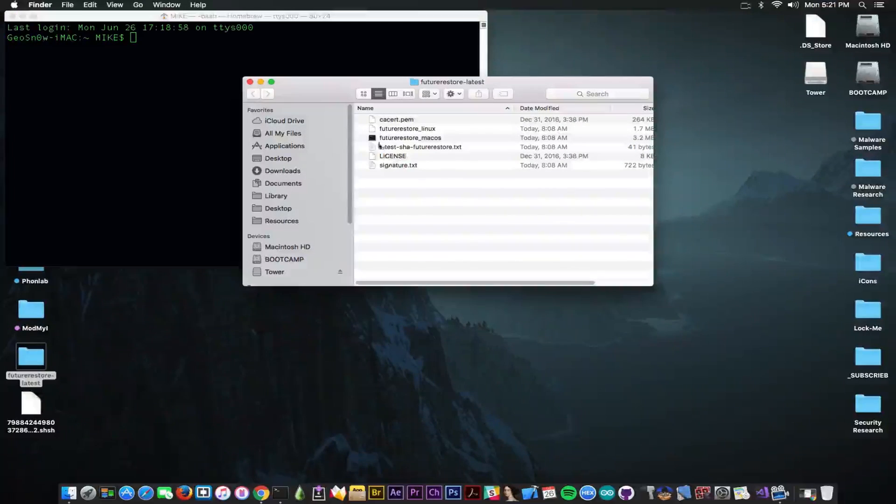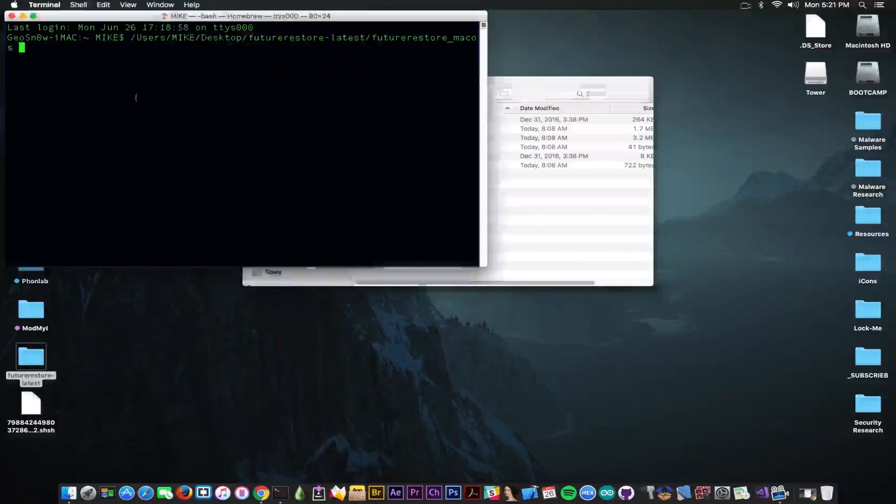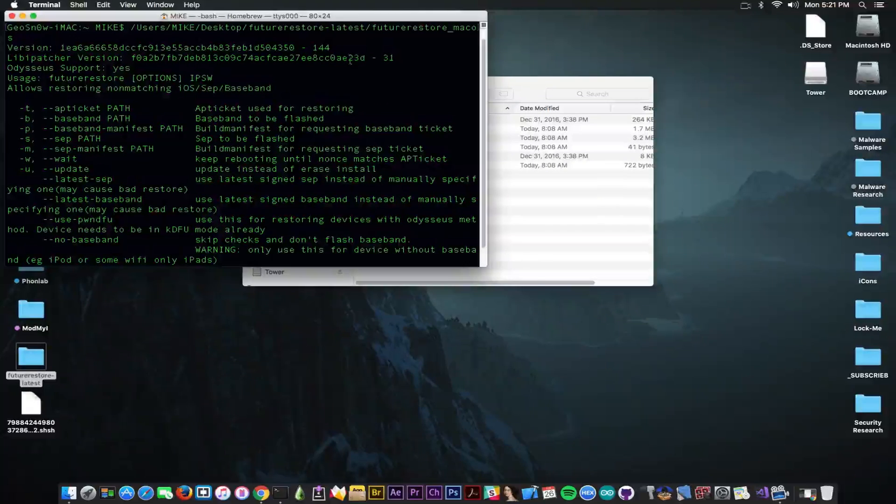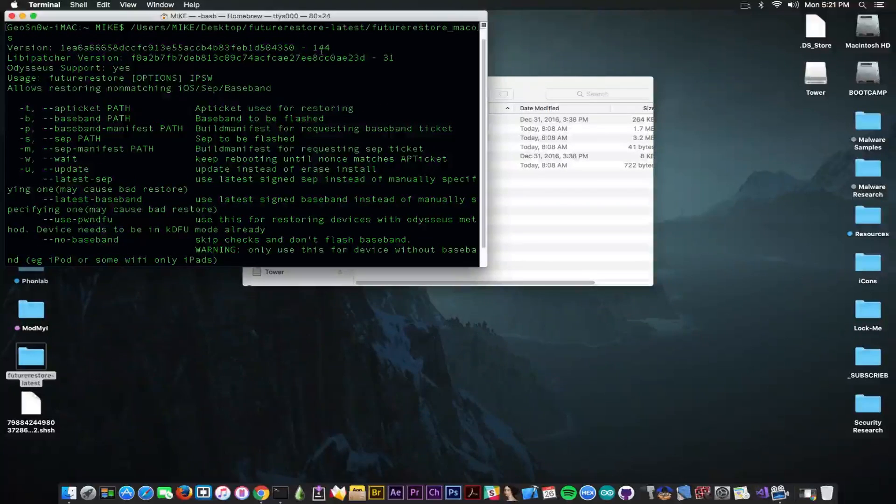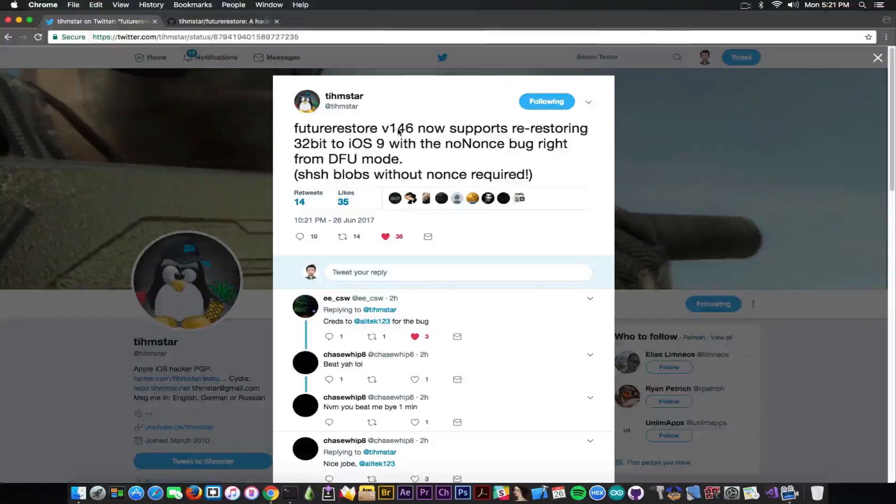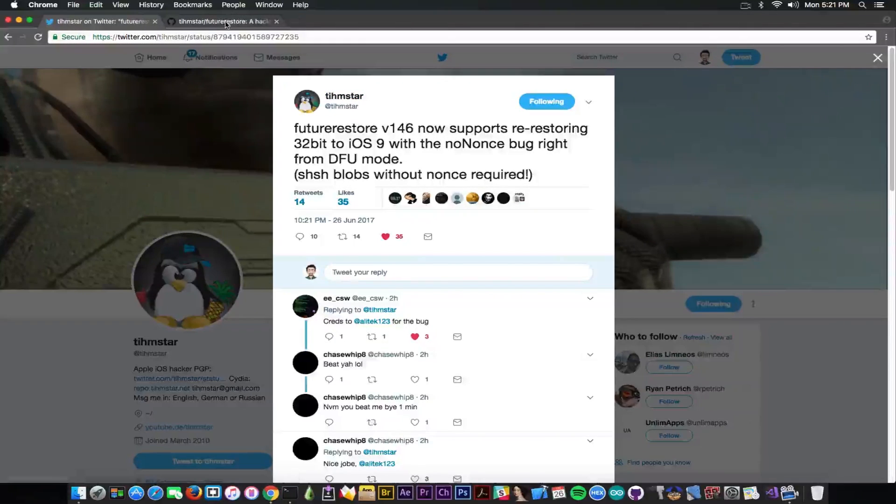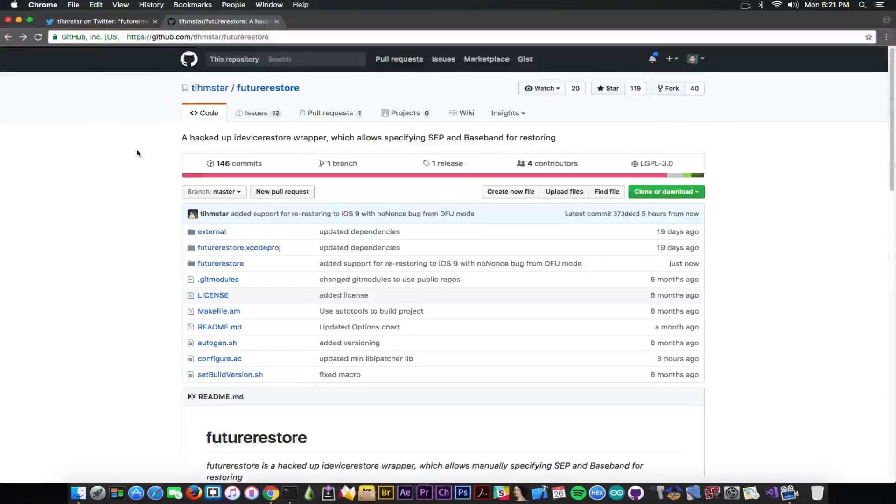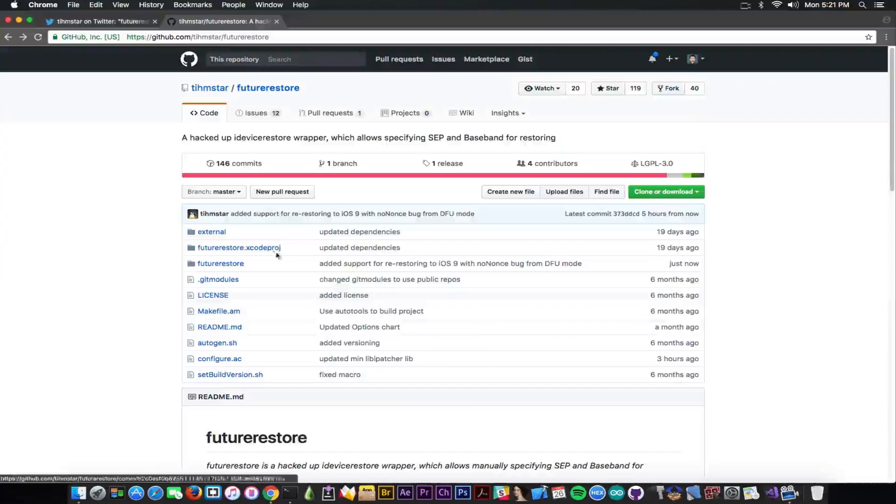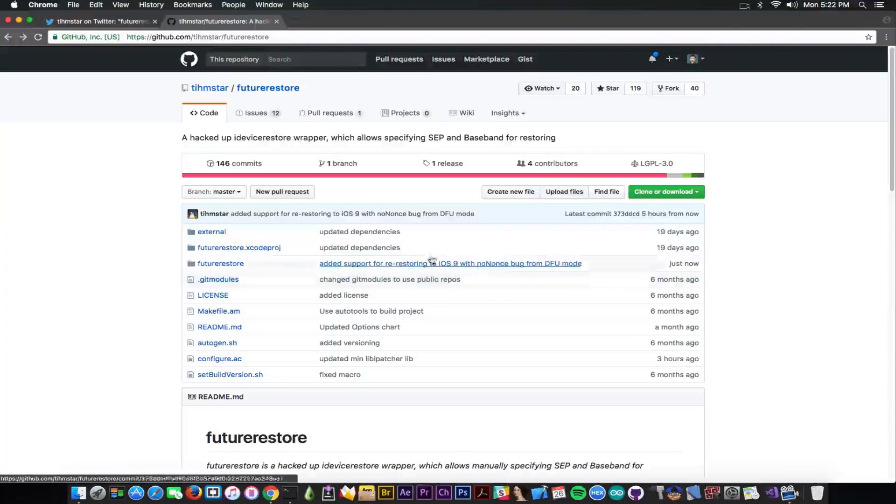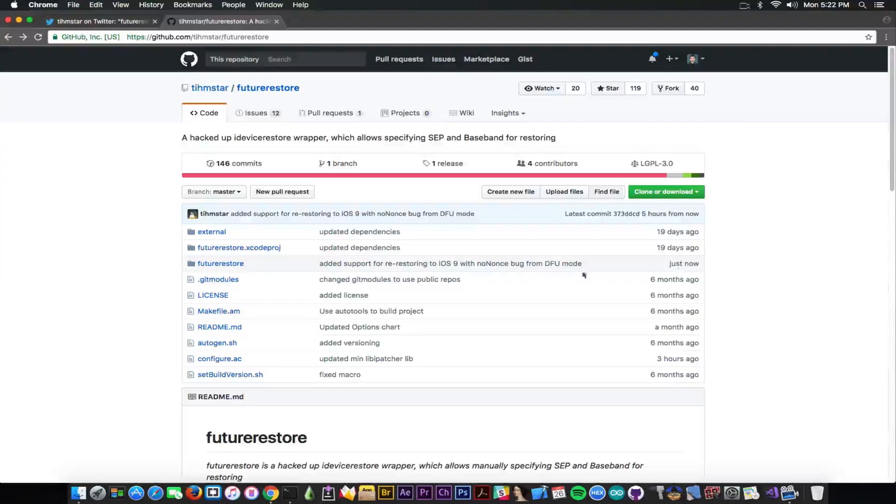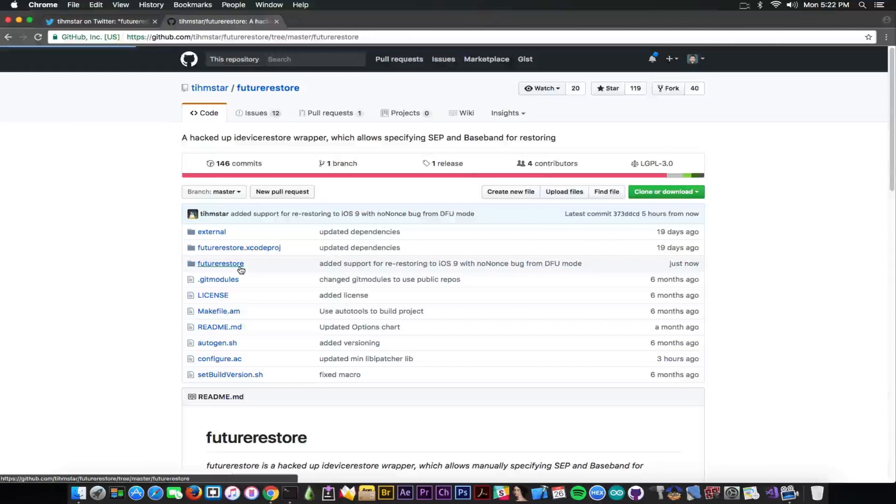Going ahead in here, taking the Future Restore. You can see it returns version 144 and the version by Teamstar in here is 146. So you have to compile it yourself for the moment until Teamstar will update the link in here. But he just published it on the Future Restore. You can see just now it says in here on the project.